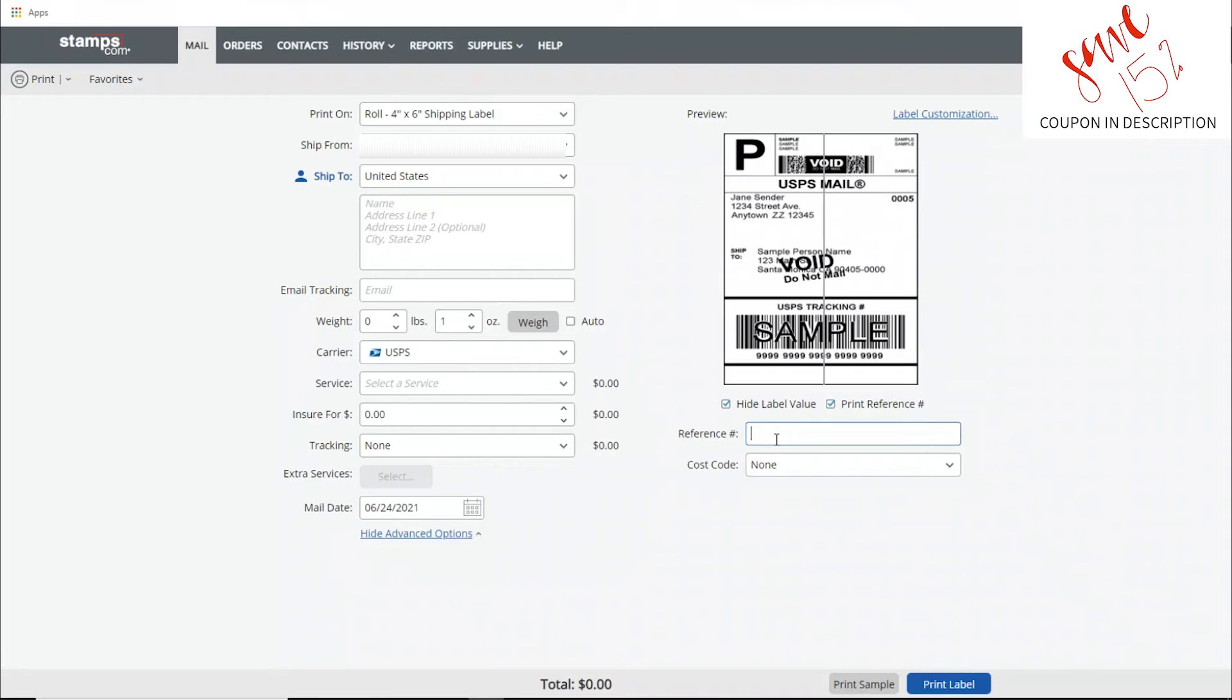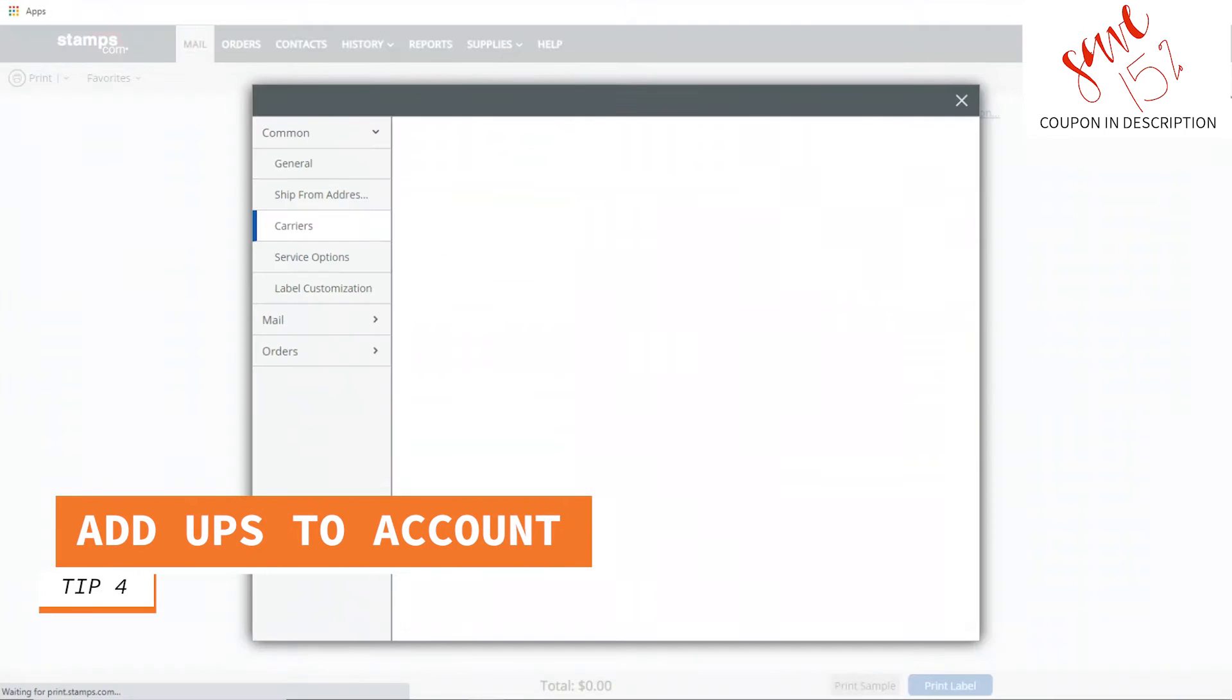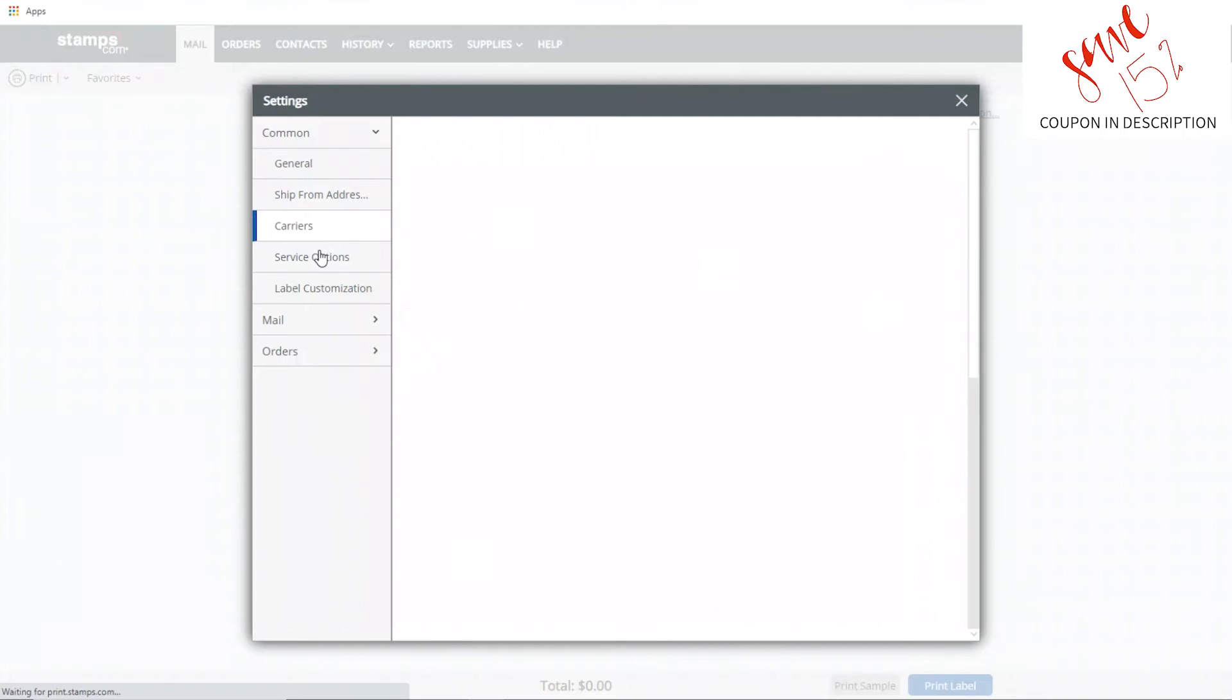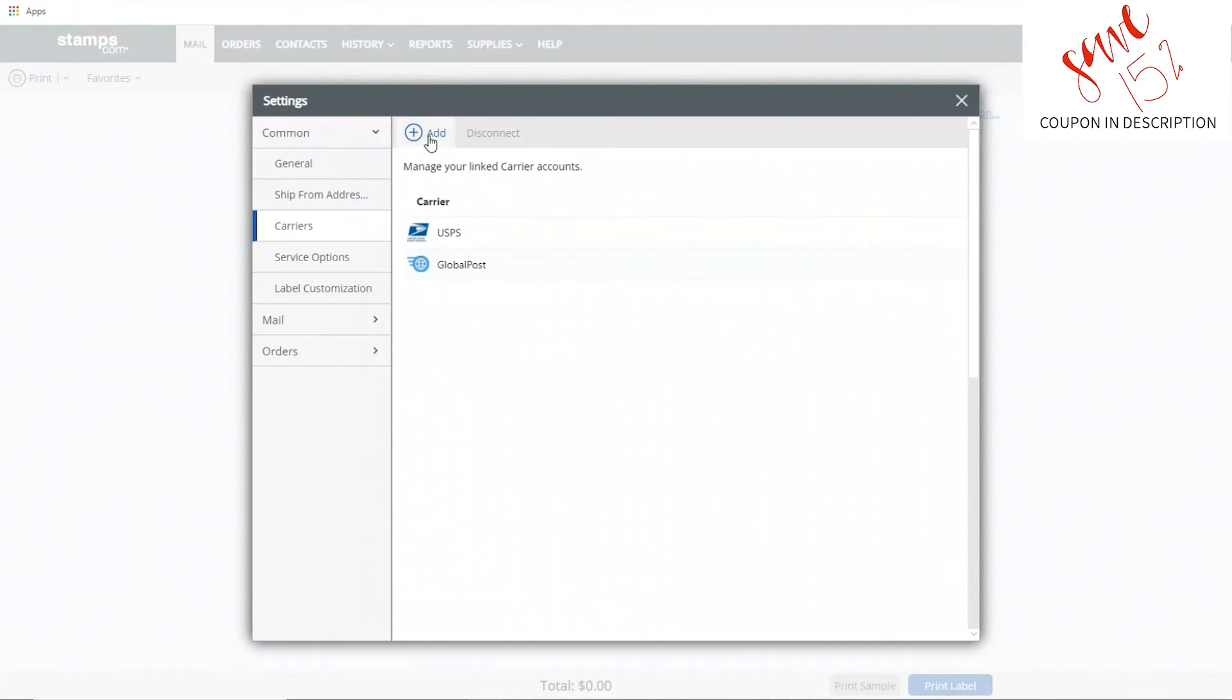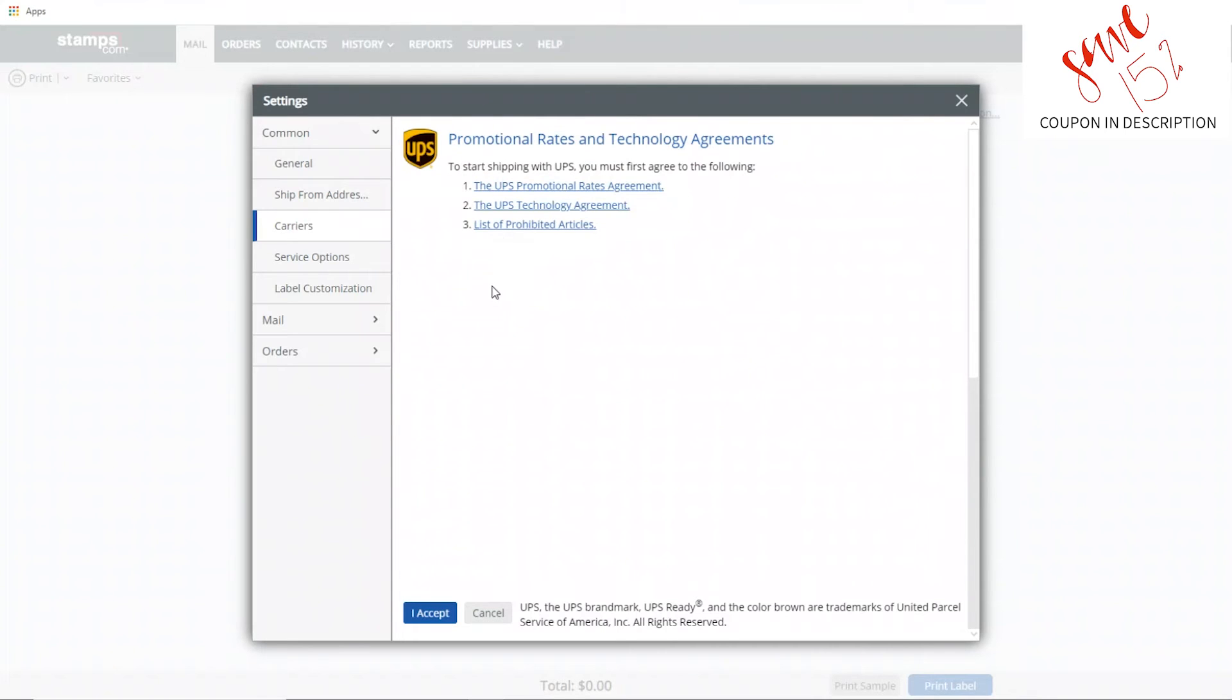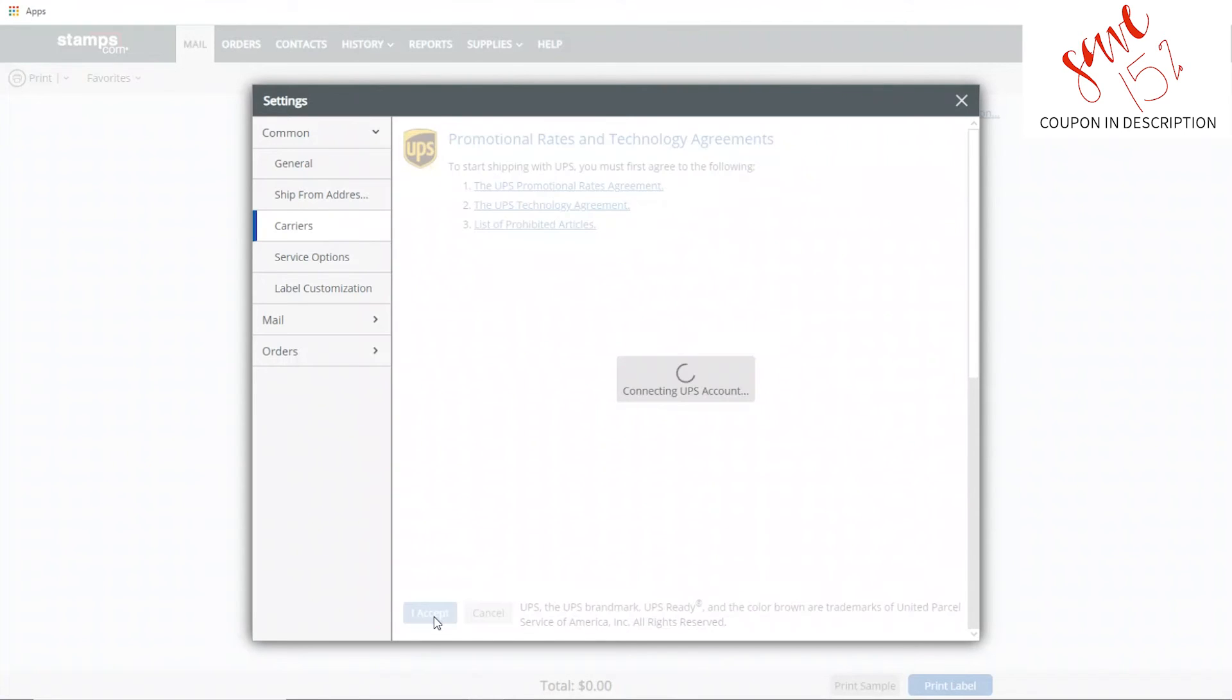The last tip of the day, tip number four, is add UPS to your account. This is going to give you the option to save money many times and give you other shipping options. Just go through these steps and follow on screen. It's pretty simple. You walk through, click click, and then you add it.